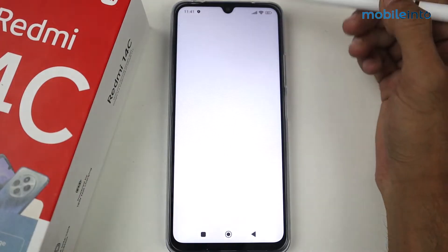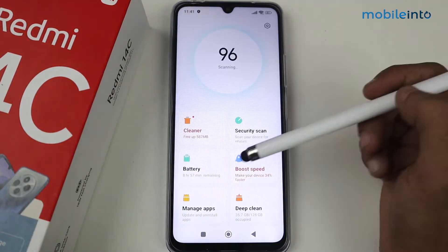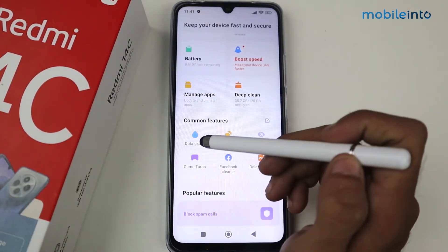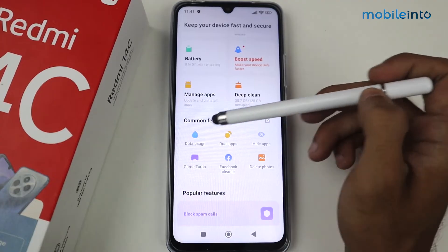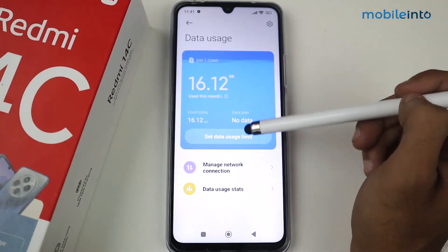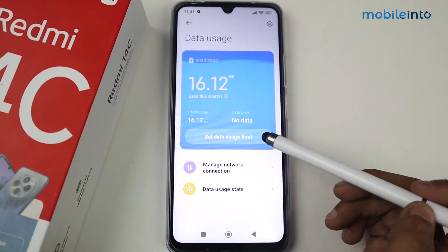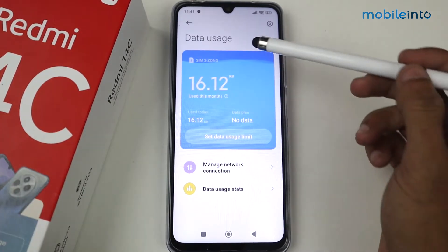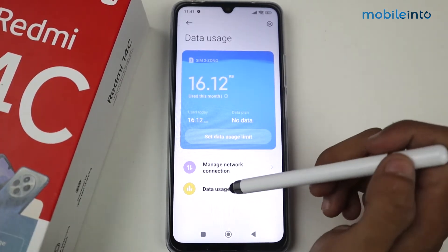Go to the Security app, which is the default app on the Redmi 14C device, and then scroll down until you find the option for Data Usage. Tap on Data Usage, and you'll see options including a data usage limit, and at the bottom, stats for data usage.